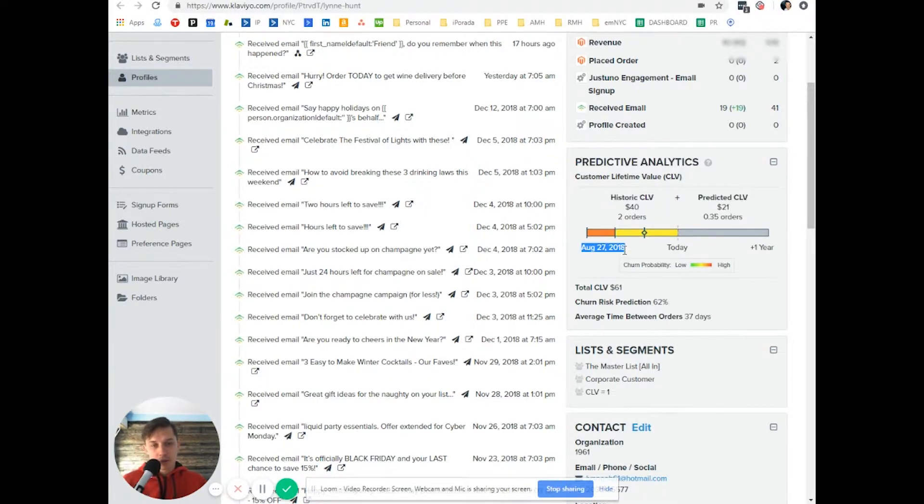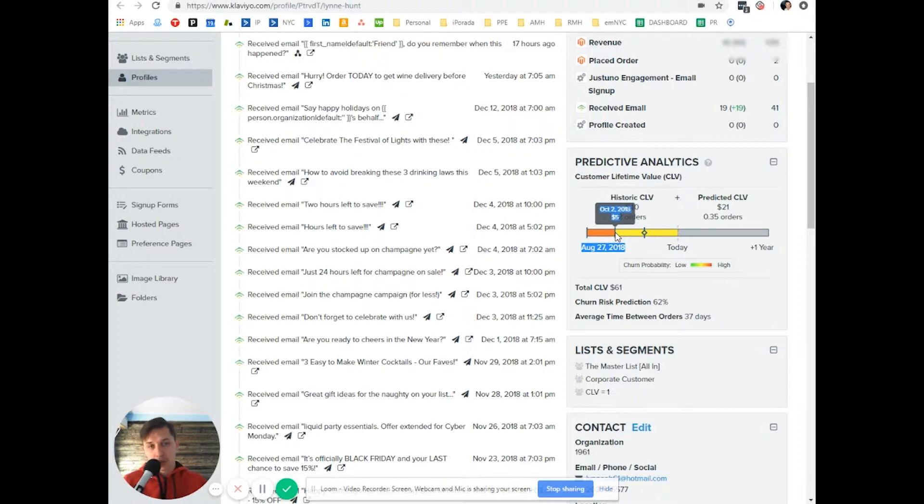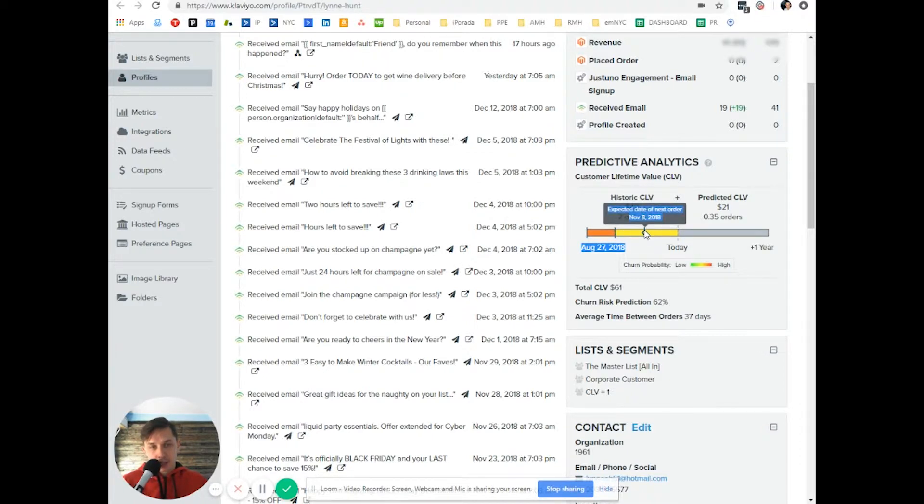August 27, 2018 was the first order. Then there was another order on October 2nd, and there's expected data.